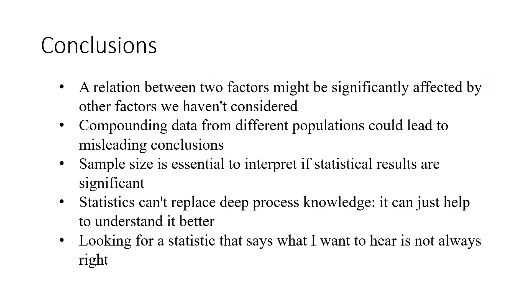These are some conclusions. The relation between two factors might be significantly affected by other factors we haven't considered. Compounding data from different populations could lead to misleading conclusions.